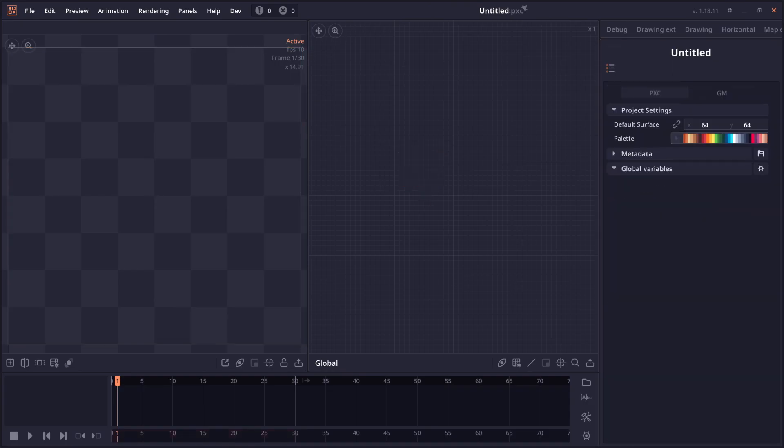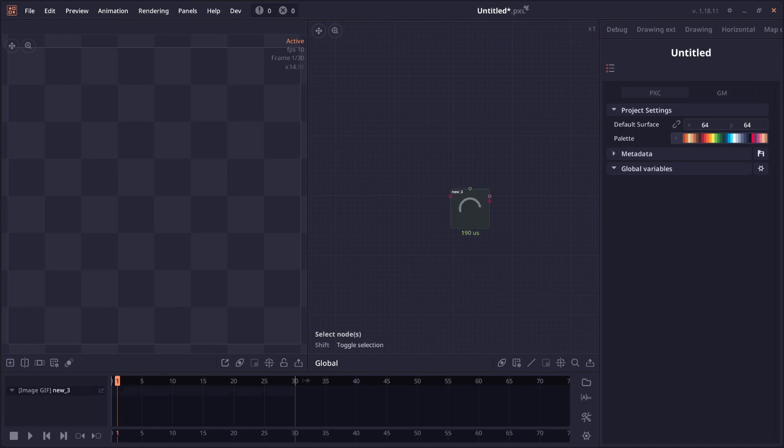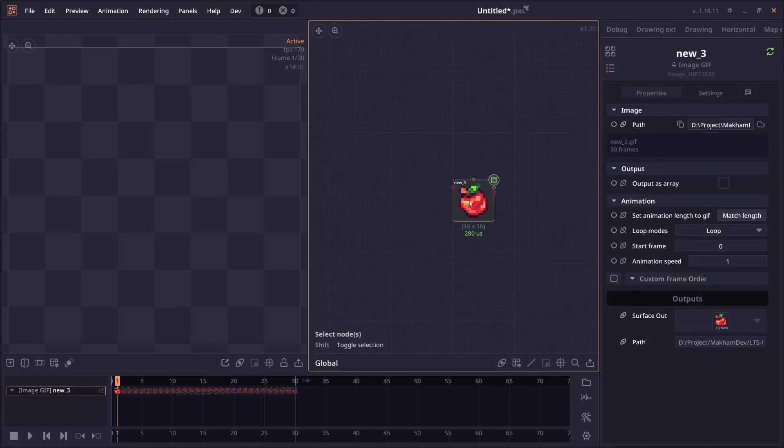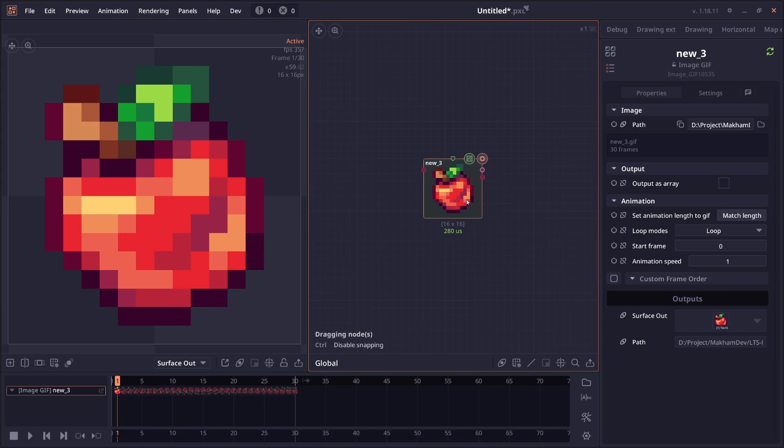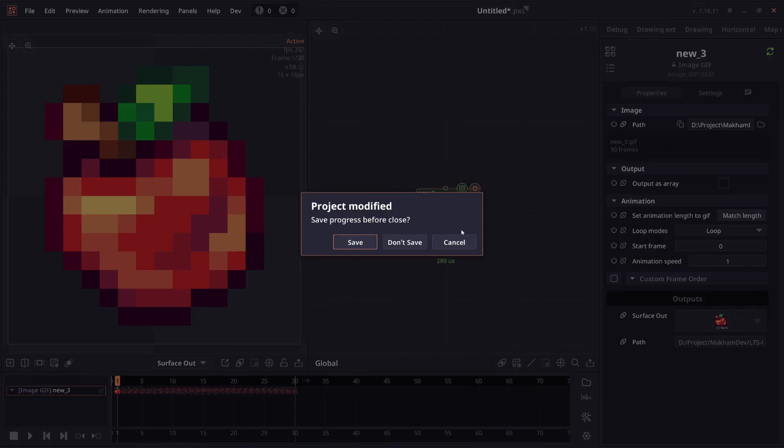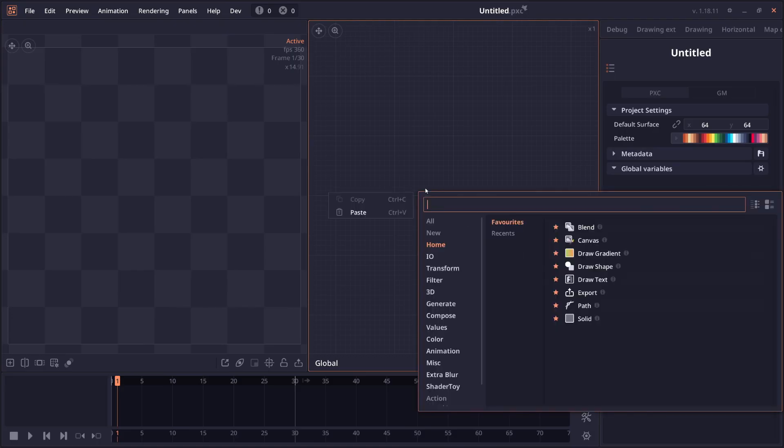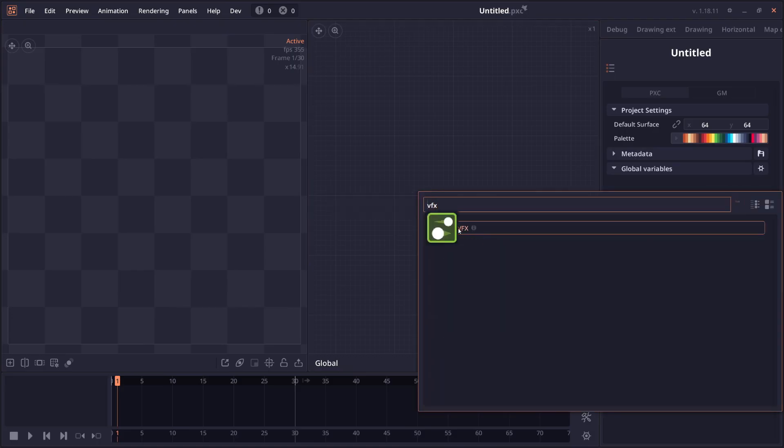Then we have a general improvement on the GIF reader. So it should be faster and it should be able to read a more type of GIF. So there are some GIF files that when you load into Pixel Composer, it's actually broken. It should be fixed now. And it should be faster too.